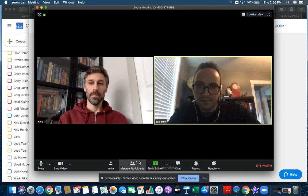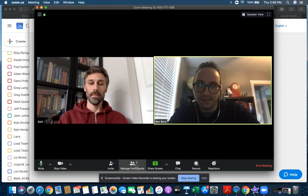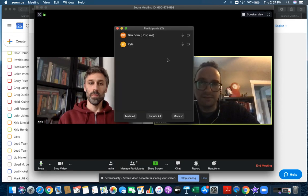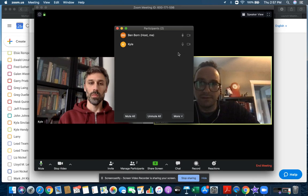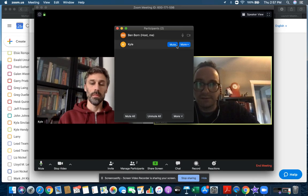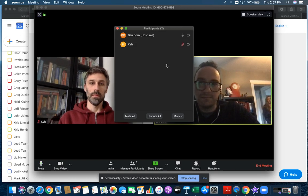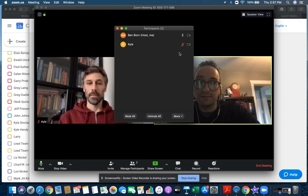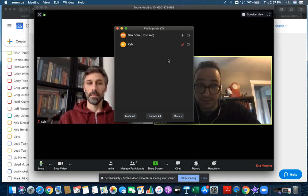Second piece is to manage participants right here. If you have someone who's disruptive, you have a few different options. First, you can mute them. Unfortunately they can always unmute themselves, so that's a temporary solution.